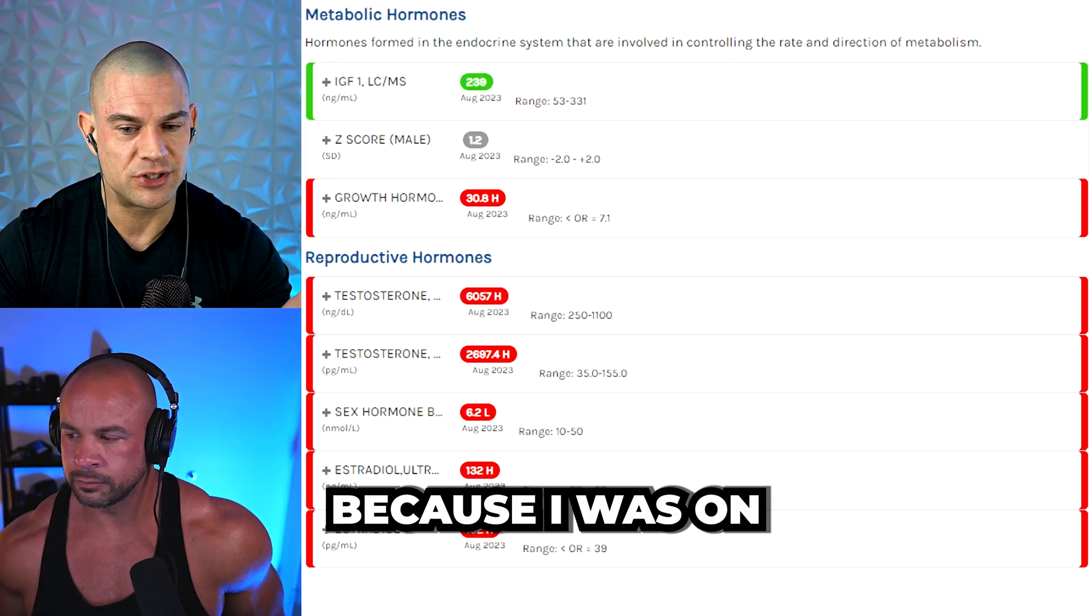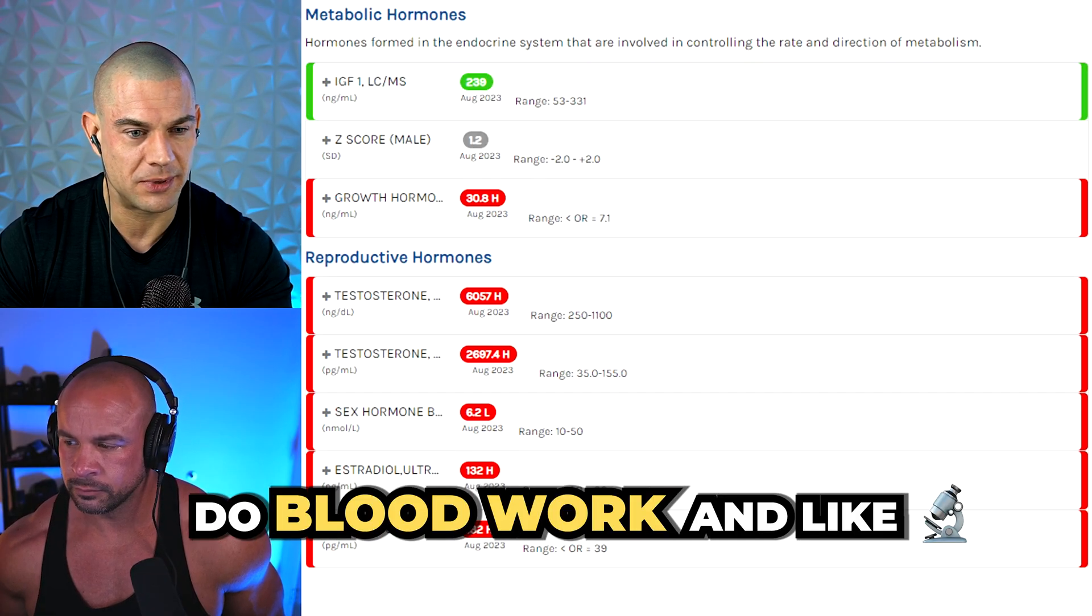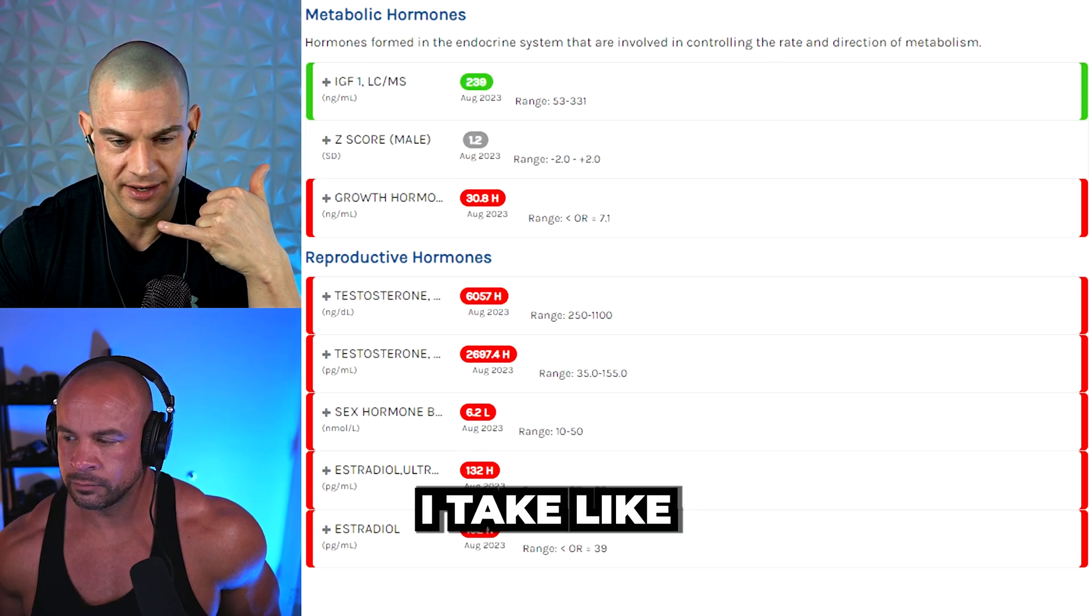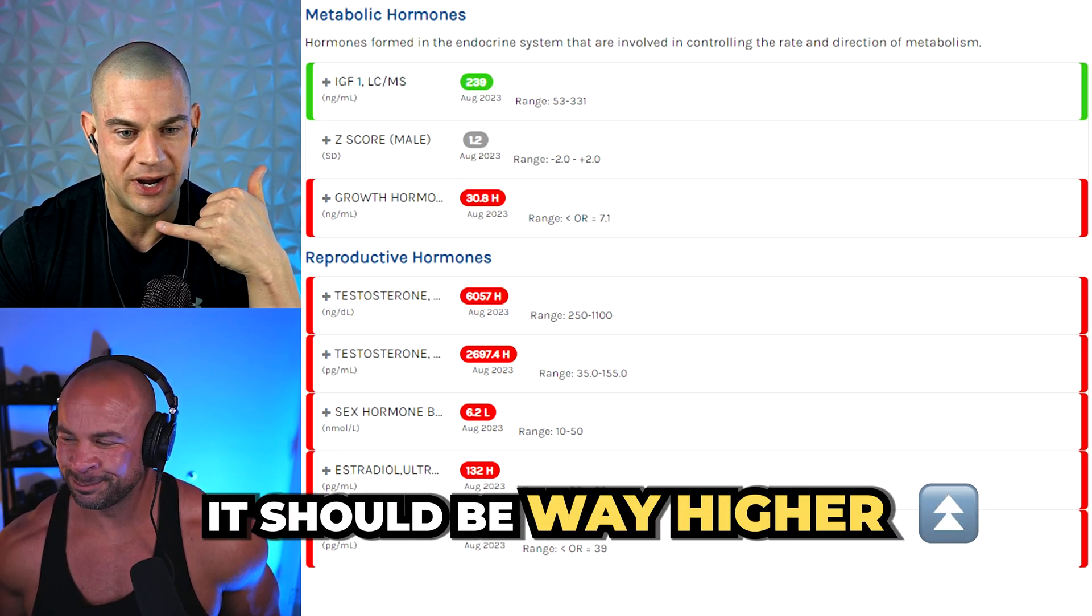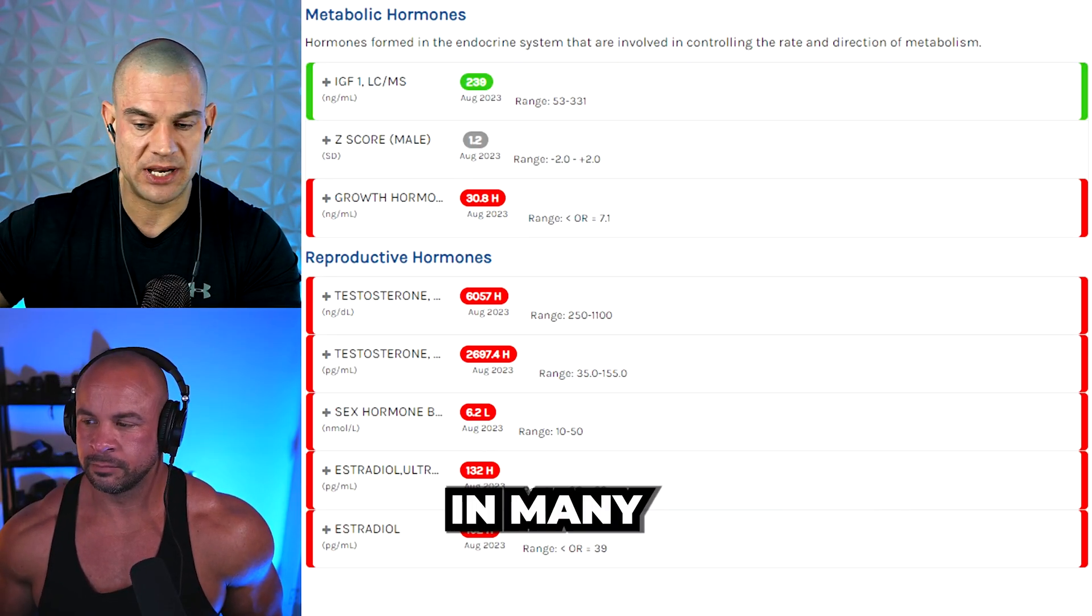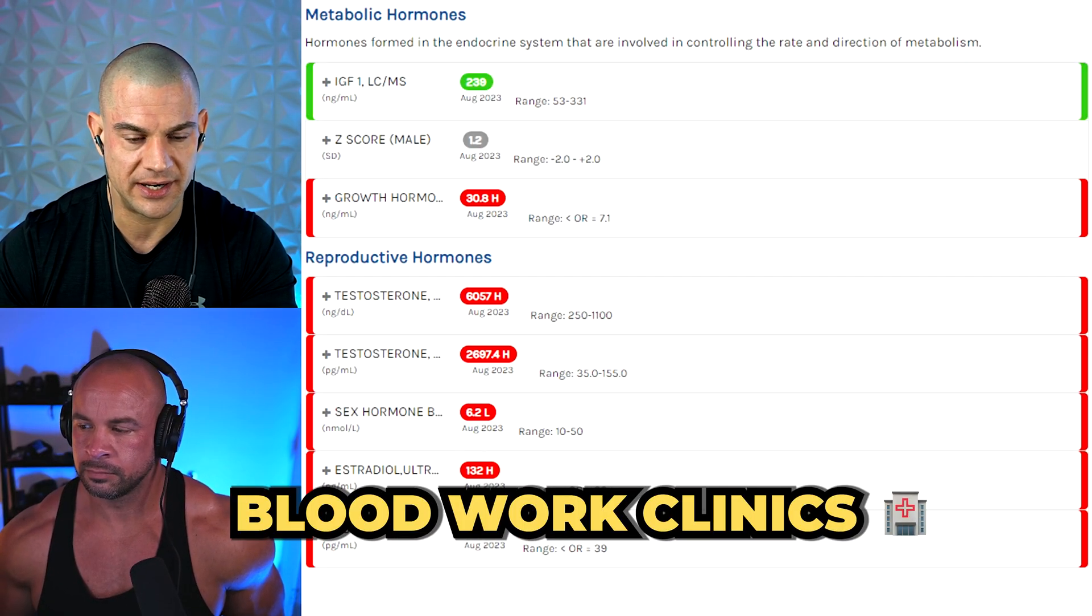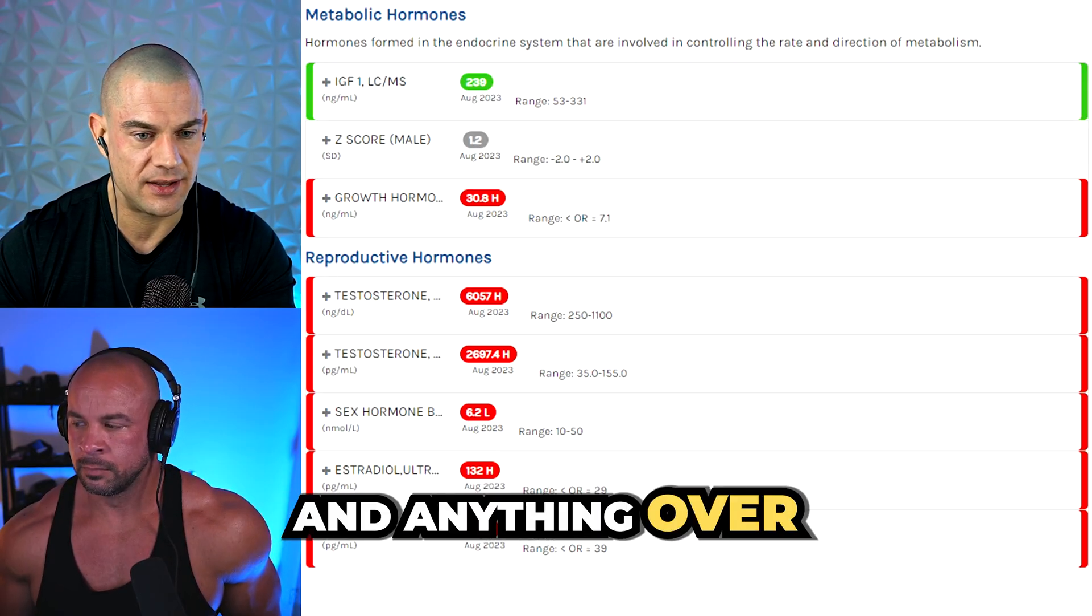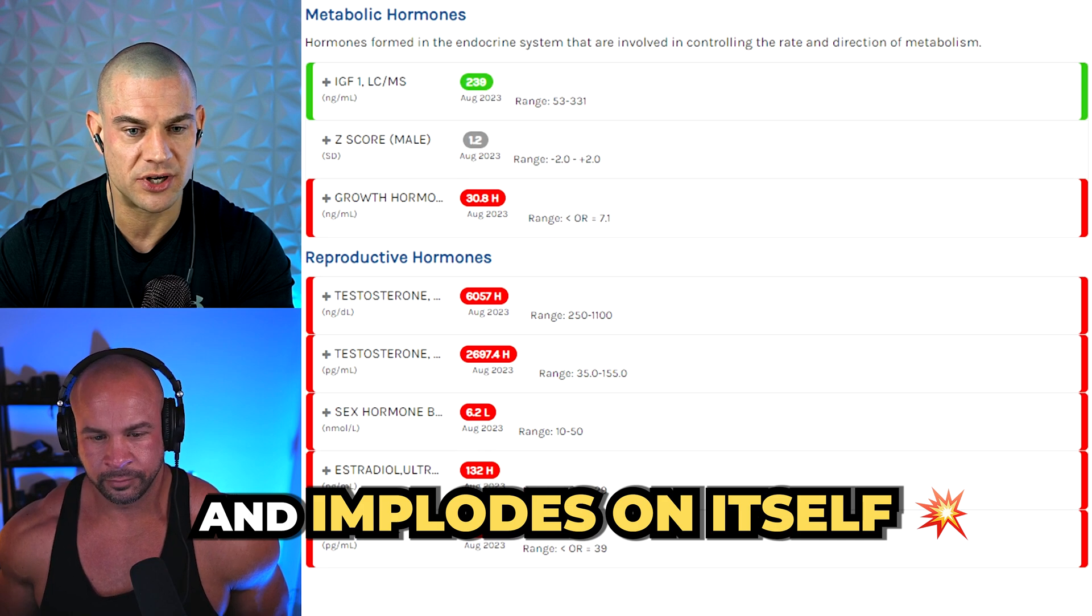Because I was on two and a half grams of steroids, and then I wanted to go do blood work. And I'm like, why is it so low? And then I call them, so why is it so low? I take like enough testosterone for a whole football team, it should be way higher. And they're like, well, this is the highest we can detect. And you see that in many blood work clinics where they just detect as high as a certain amount. And anything over that, the machine just kind of fails and implodes on itself.